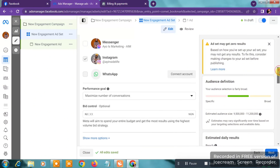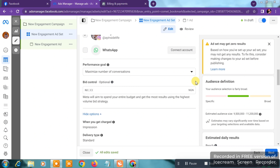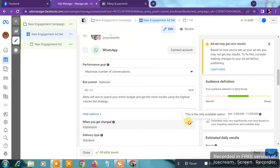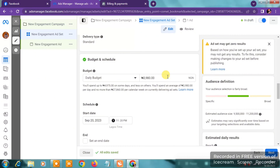Scroll down and you'll see Performance Goal — make sure you select Maximize Number of Conversations. Then click on More Options. You'll see 'When You Get Charged.' I advise you to leave it at Impression, since most often Facebook Ads accounts don't give the option to change it. But if you do have the option, you can choose to get charged per conversation started. Leave Delivery Type at Standard.